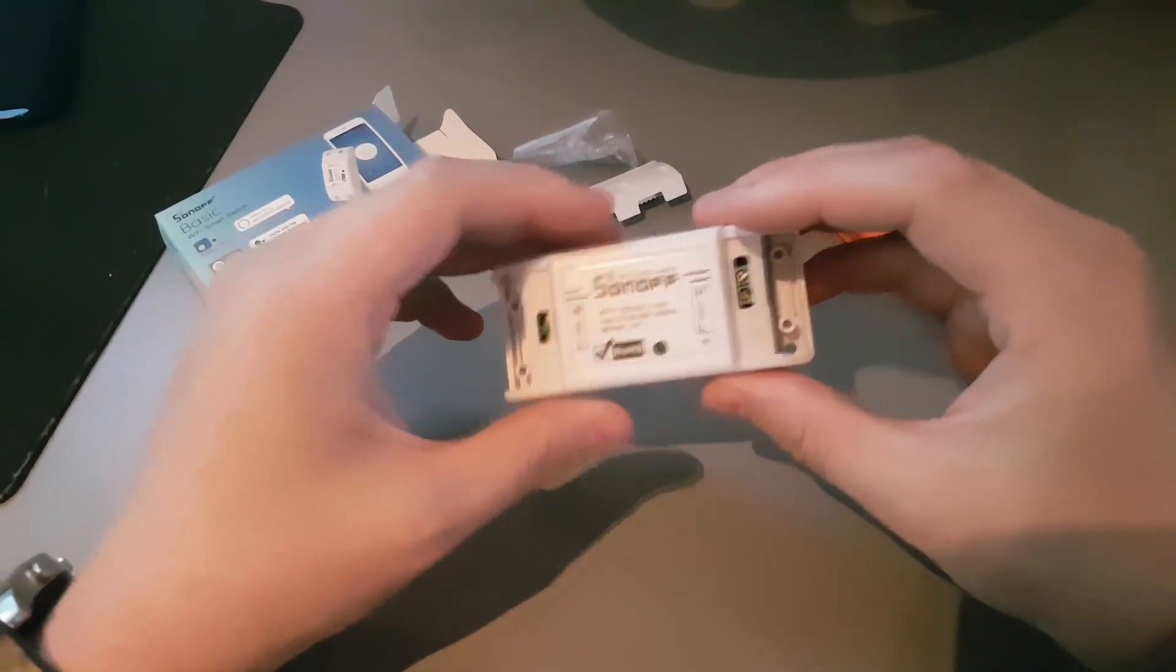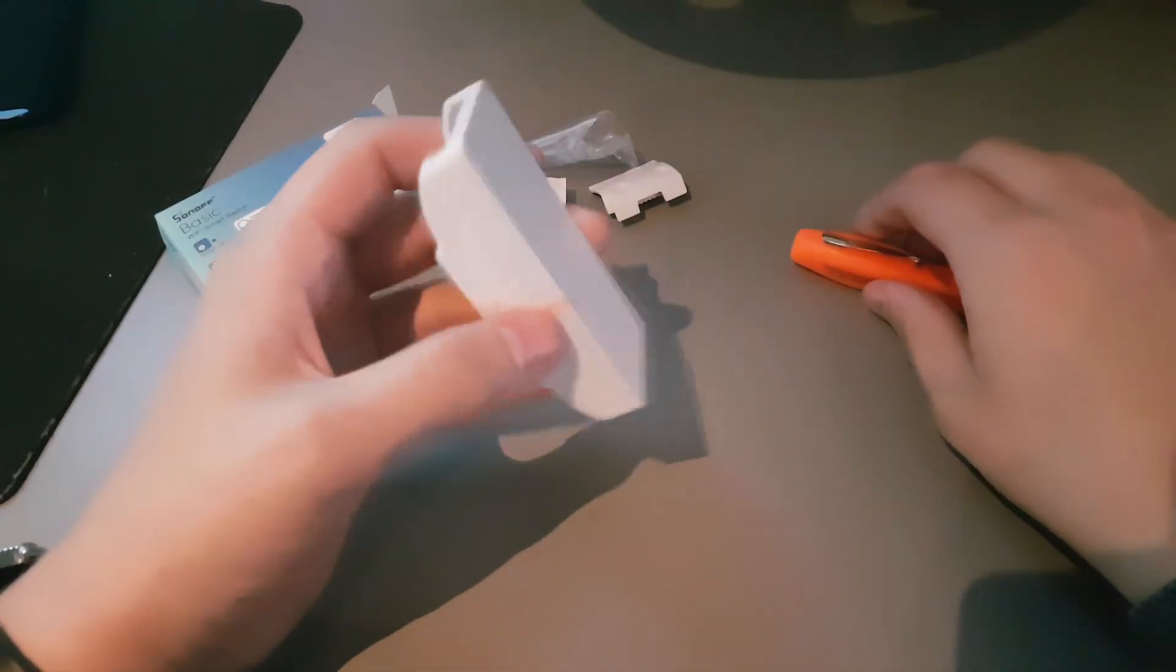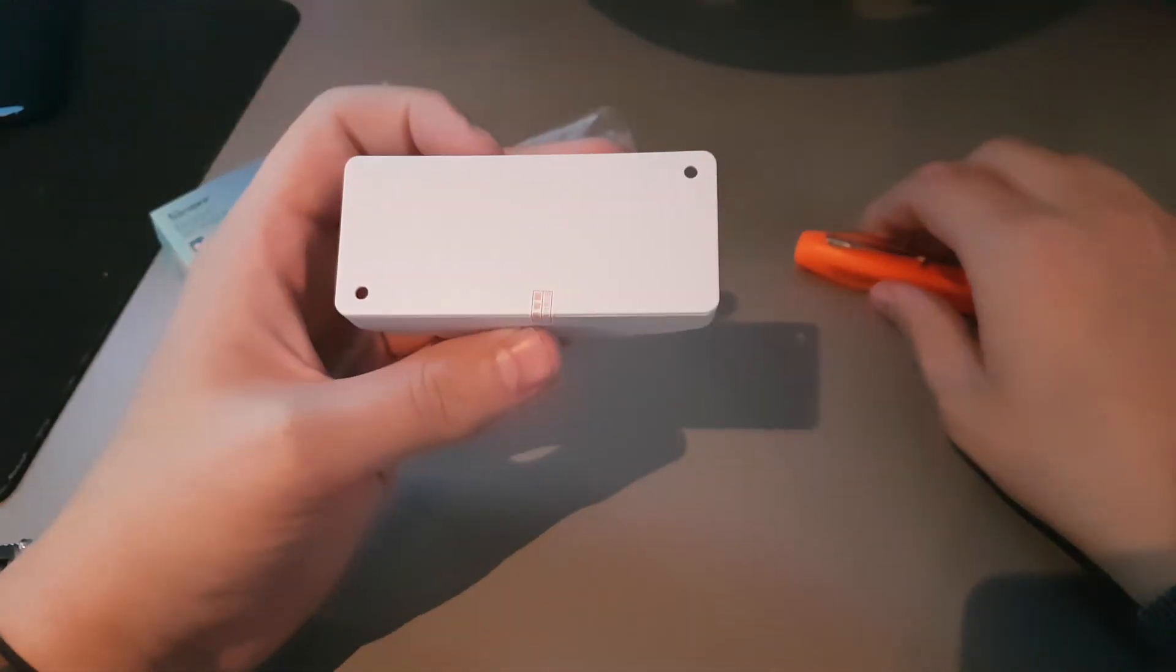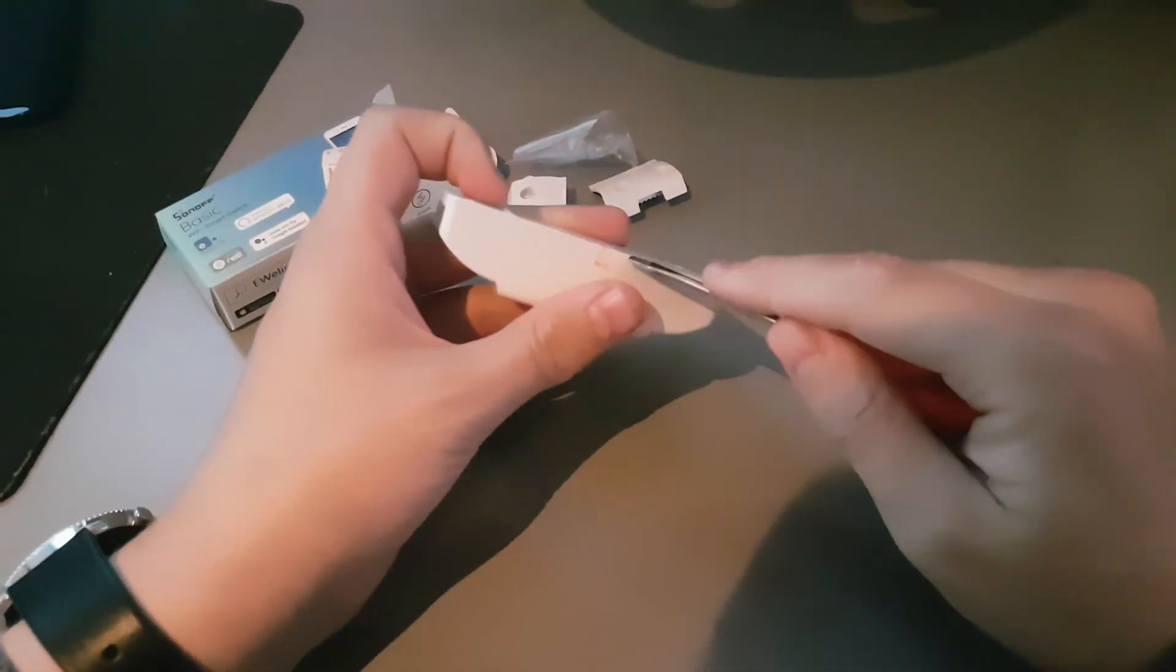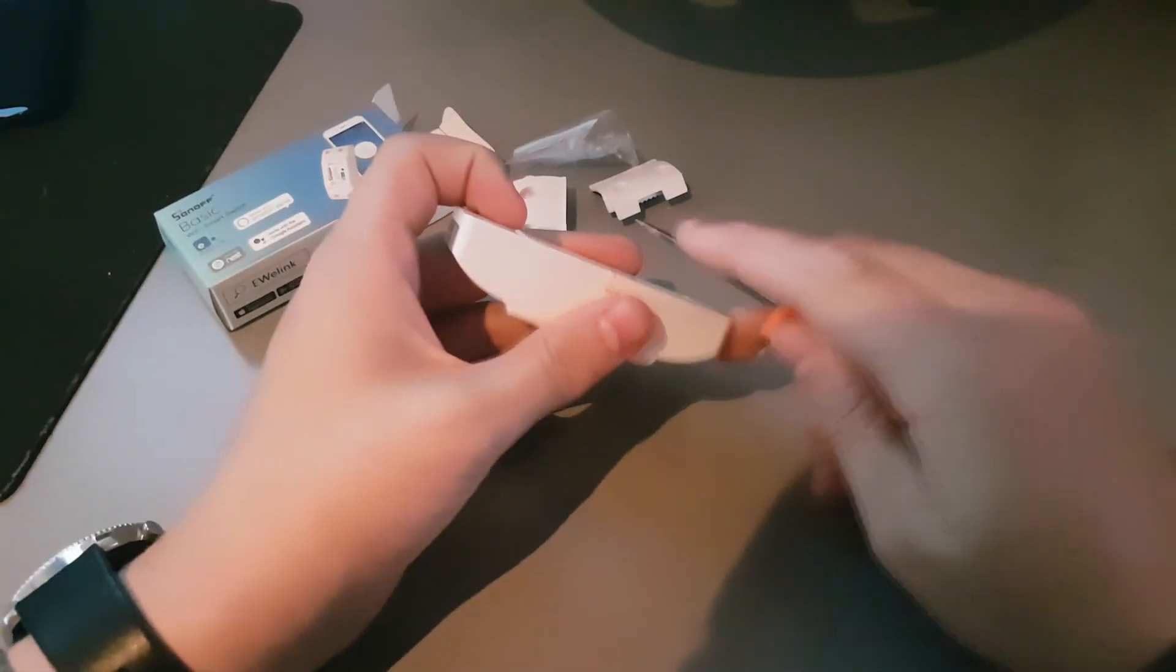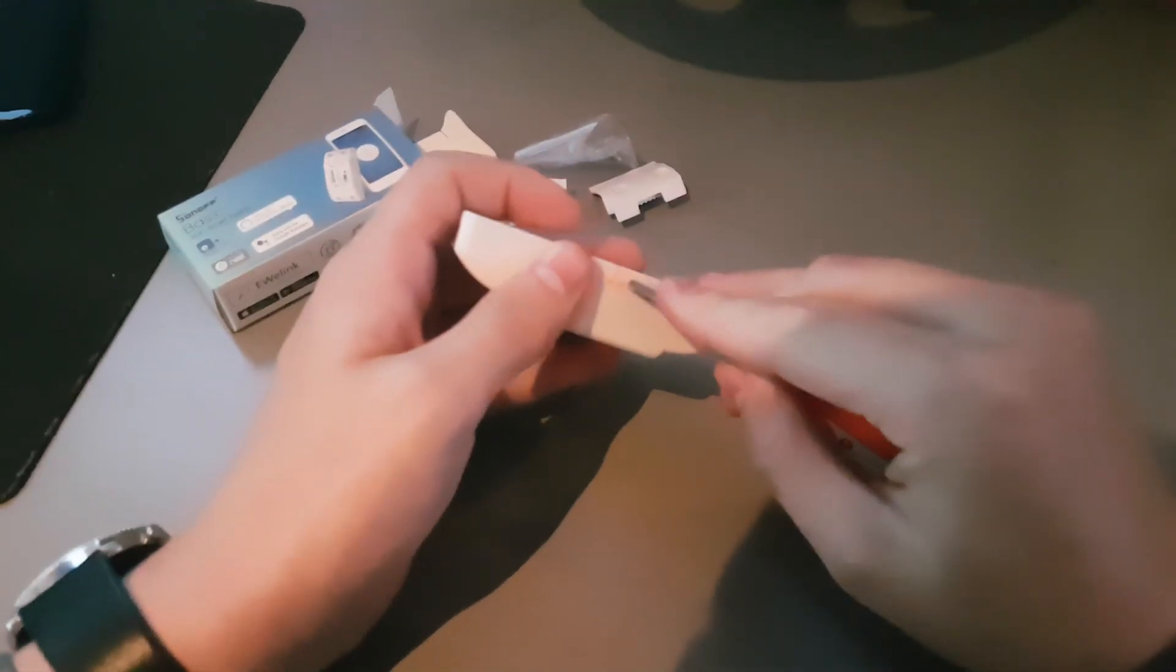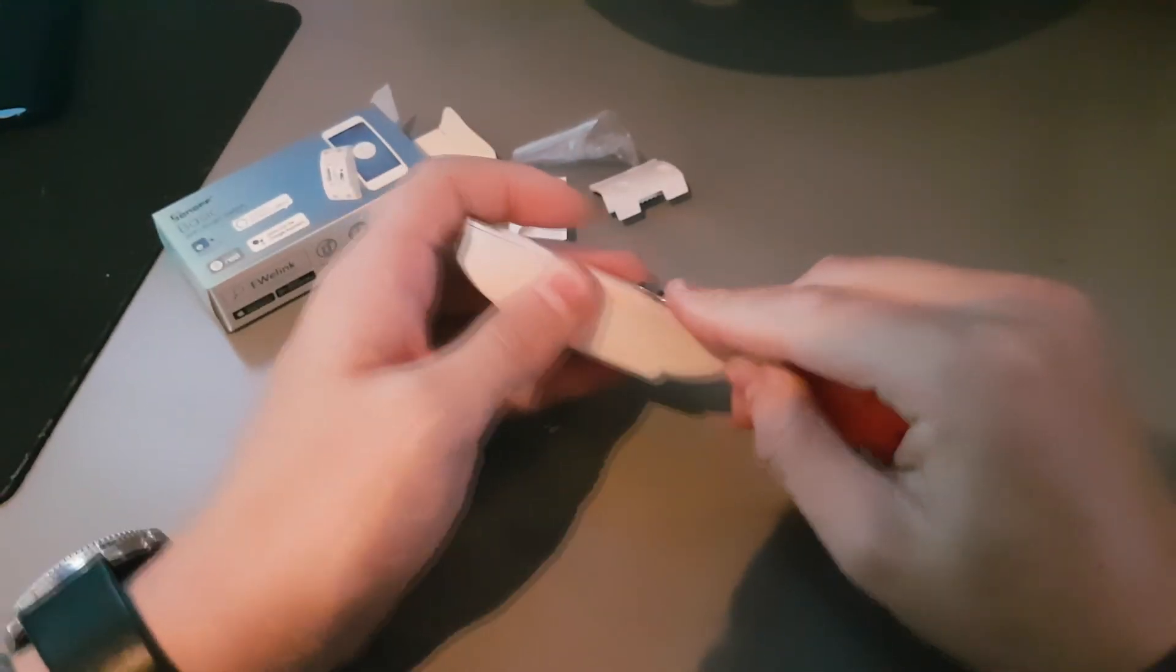Now we'll need to take it apart, and this will be easiest with our flathead screwdriver.